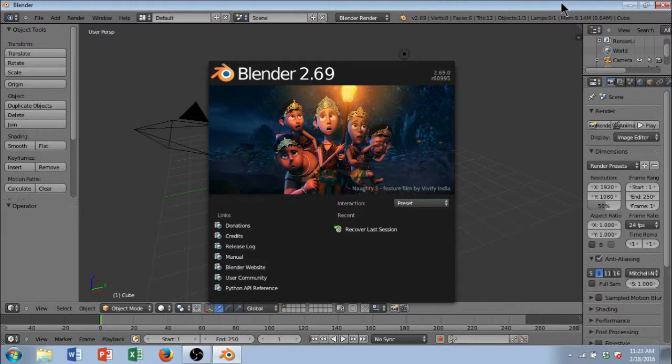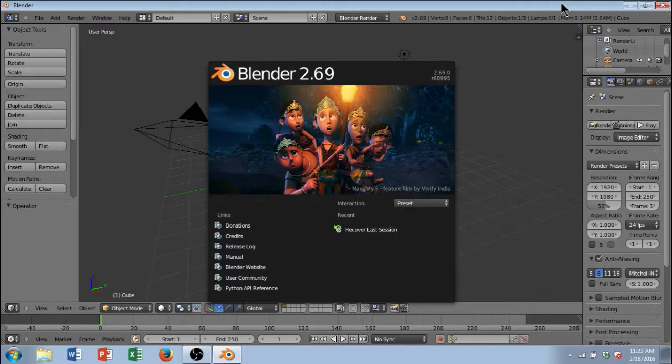So you can do many different things with this program, and it's available on Mac, Windows, and Linux, and it's open source, so you can download it for free. And we're going to be looking at some of the main features of this program when it comes to 3D printing.